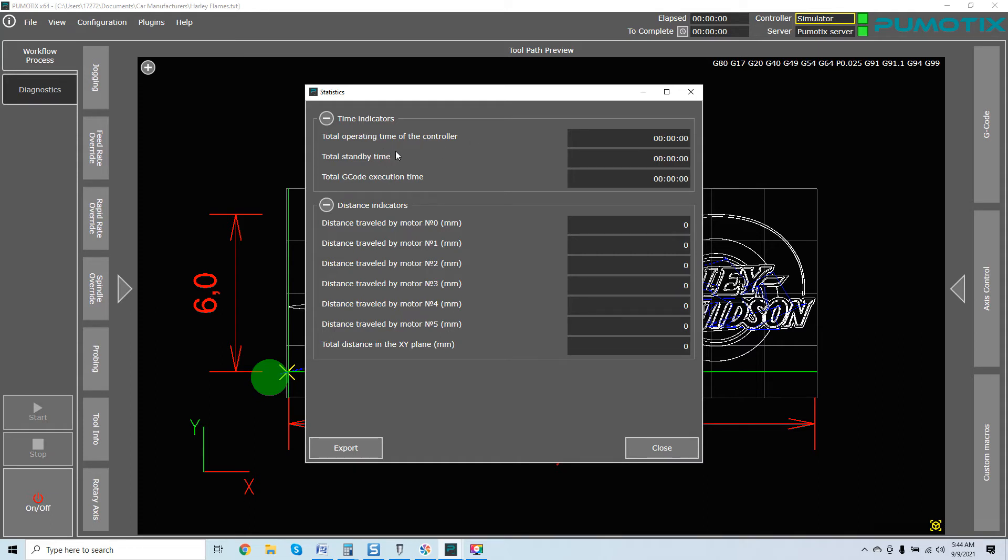The total operating time of the controller, total standby time, total G-code execution time. All of these are very important for you to set up a schedule for preventative maintenance on your system.